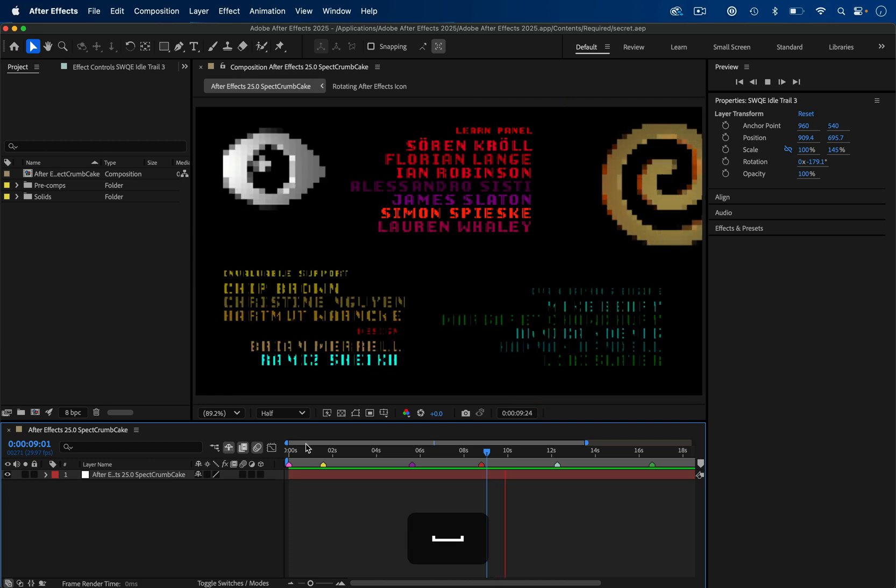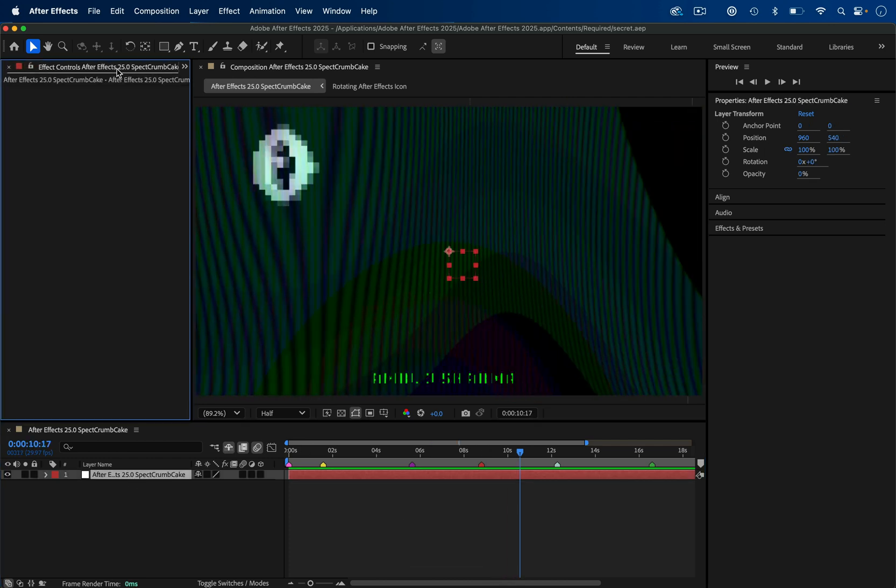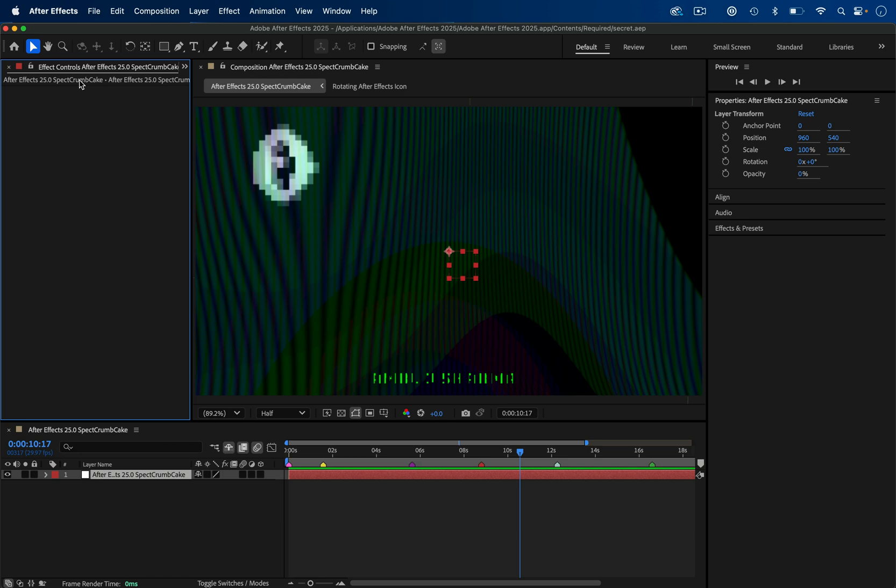Also, another Easter egg inside After Effects is whenever you're working on a layer, in the effect controls panel on the top where it shows you the composition's name, hold shift and click on that name, and you should hear a sheep trapped inside After Effects making a baaing noise.